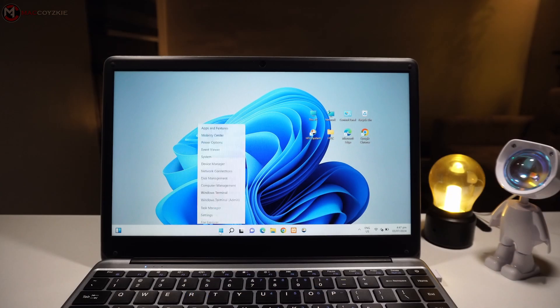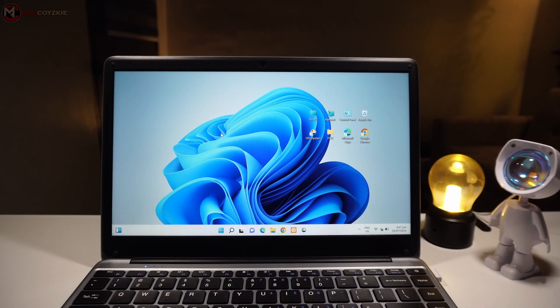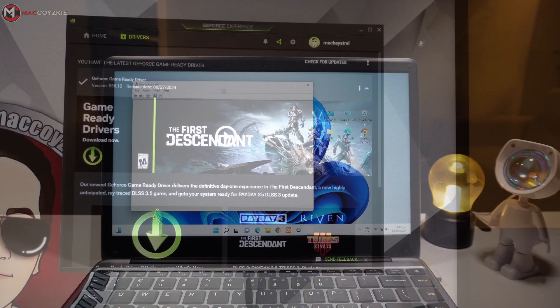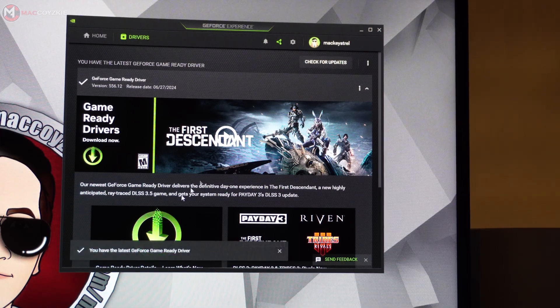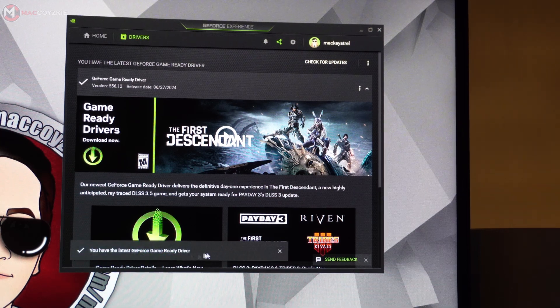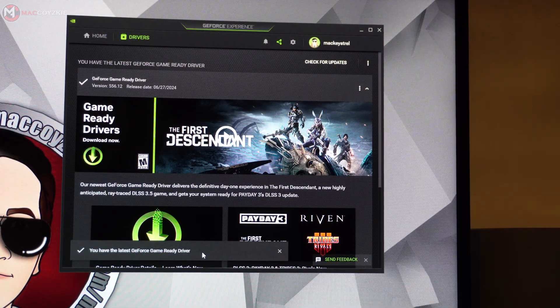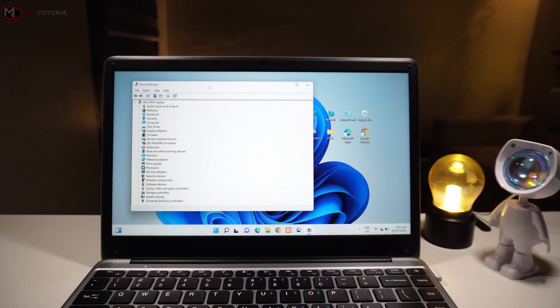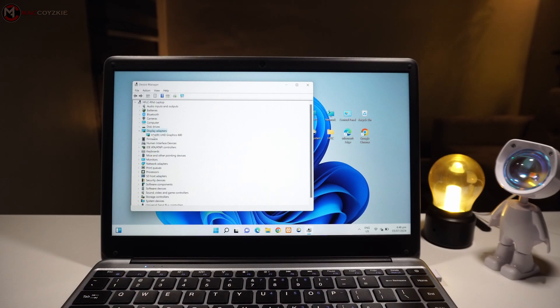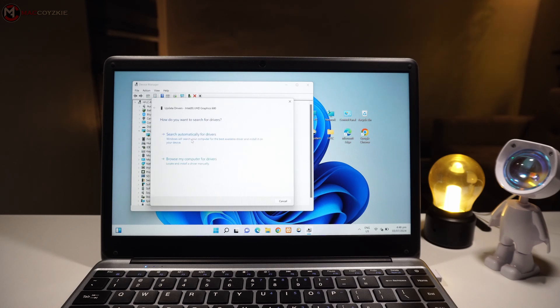First, make sure that your graphics drivers are up-to-date. You can do this by visiting NVIDIA or AMD website, depending on your GPU, and download the latest drivers. If that still does not work, then you need to do a DTU. To know how, make sure you check out the video at the top right-hand corner of your screen.